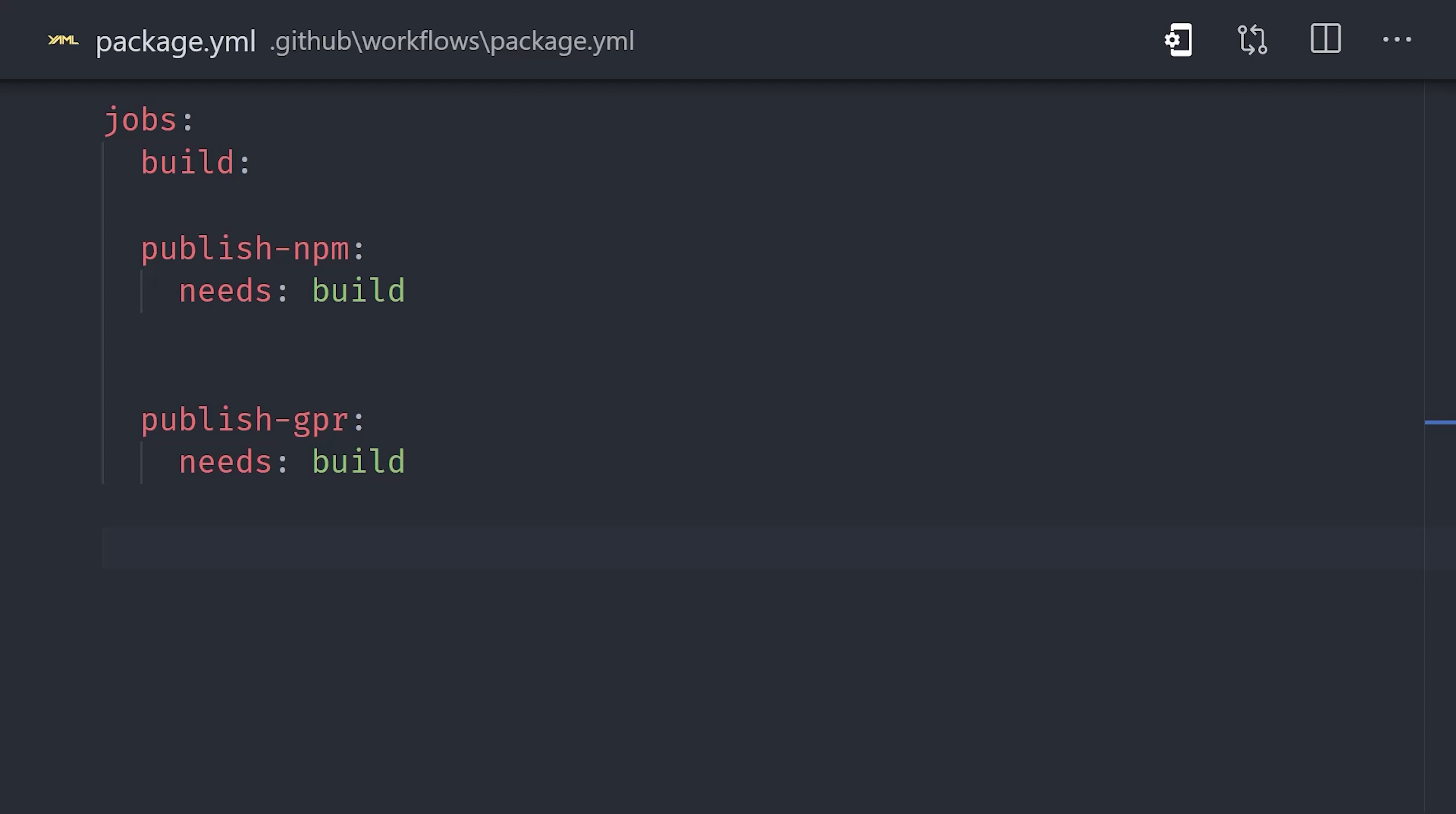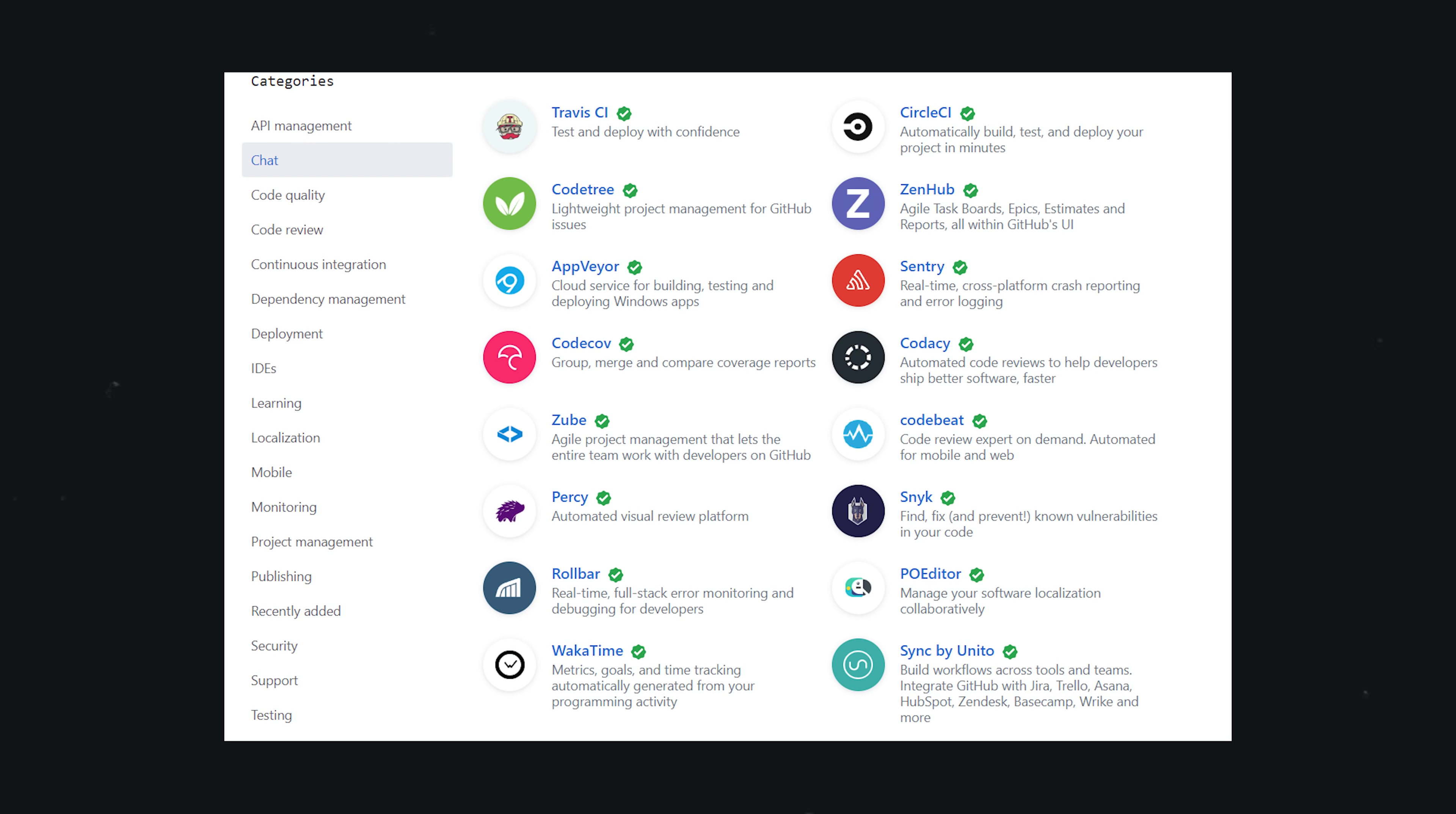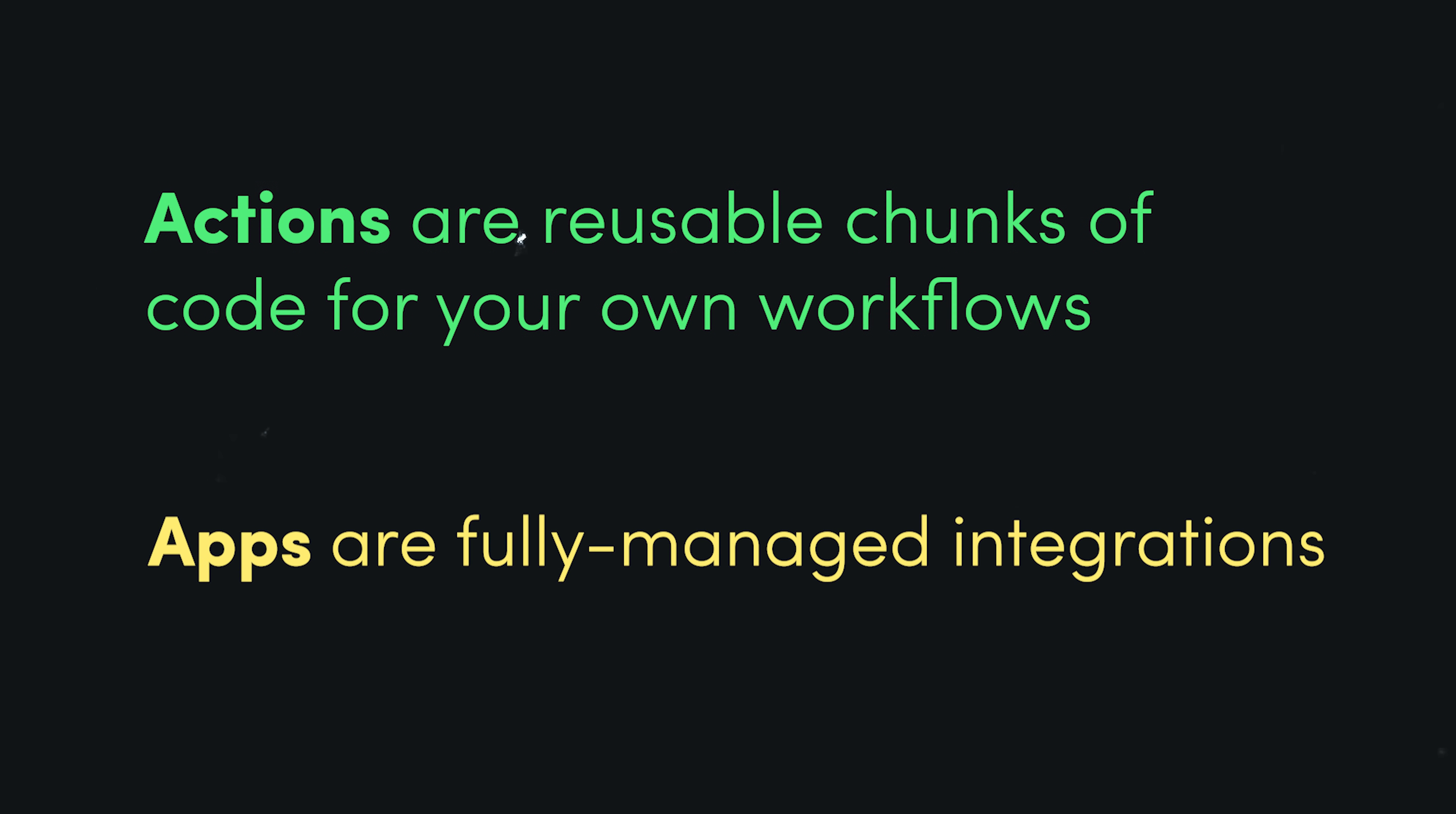But most companies use a lot of other communication tools beyond GitHub, like Slack, Discord, Jira, Trello, and so on. And in most cases, these tools maintain GitHub apps for you to integrate with their tools directly in GitHub. When you go to the GitHub Marketplace, you'll notice that it's separated by apps and actions. Actions are reusable pieces of code you use in your own workflow, while apps are fully prebuilt solutions that don't require you to deploy any code whatsoever.